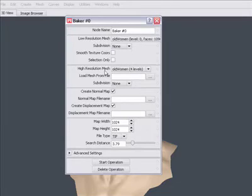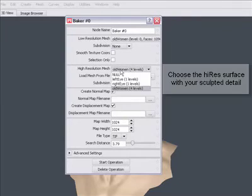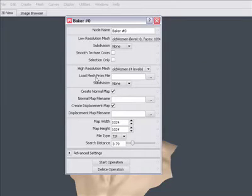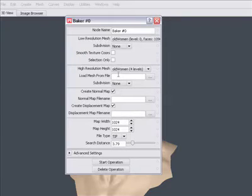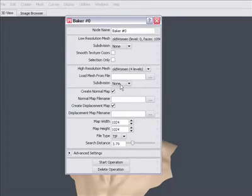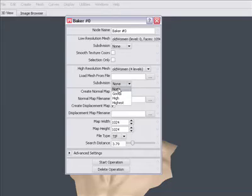For high resolution surface, we are going to pick the highest level of this particular mesh. I also could load a mesh from the hard drive, or I could specify any arbitrary high res mesh that's also in the scene. And for this object, we are going to set the subdivision to good.